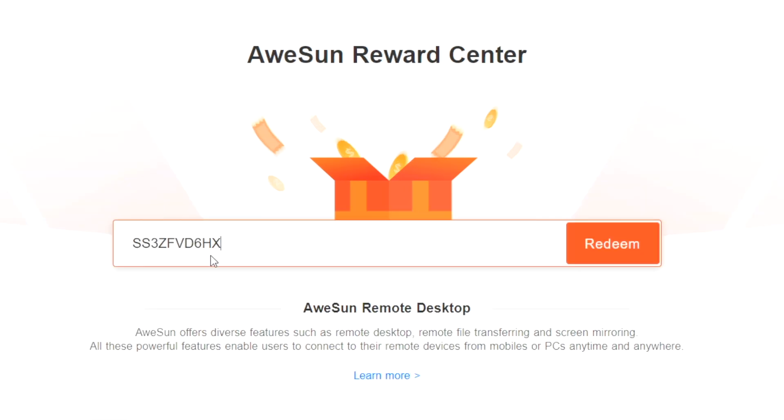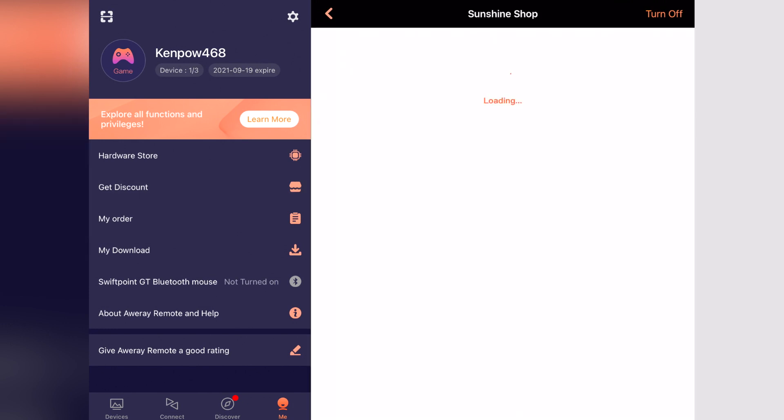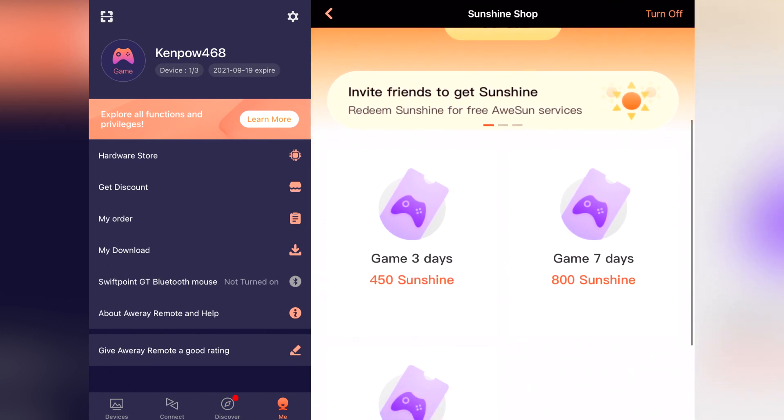Put that code into the rewards link that I also have in the description, and you'll get a seven-day free trial of the game pro features. If you're like me and try to avoid paying for subscriptions, you can go to the My tab and the Get Discount section, where you'll find the sunshine shop. Here you can collect different sunshine to redeem free memberships — all you have to do is check into the app daily and click on some ads. Very easy, simple things to get some sunshine you can put towards getting a free pro or even the gaming membership of the Allray remote application. Who doesn't like free?